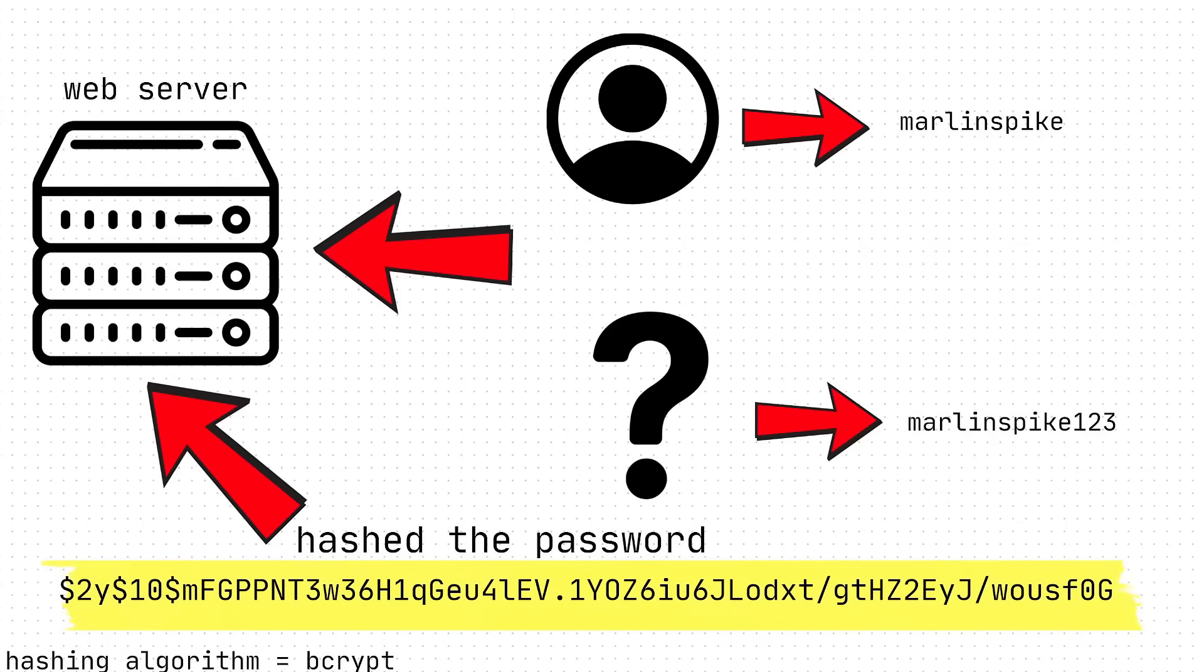Well, let me show you. So we have the web server and, you know, on it, login, user Marlin, password, this password, let's say Marlinspike123, whatever.